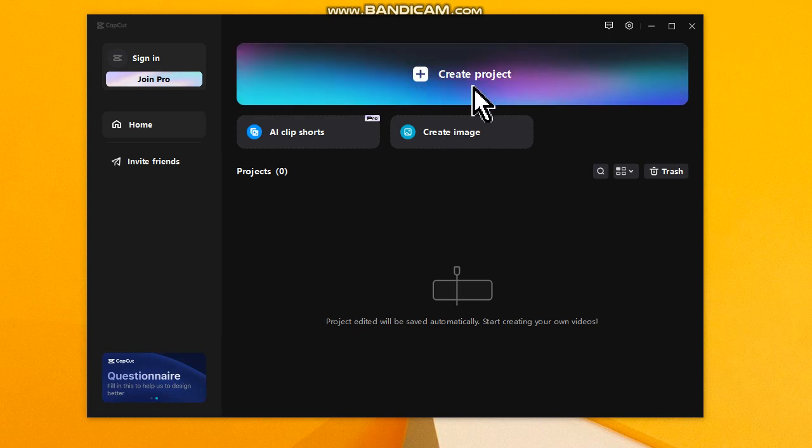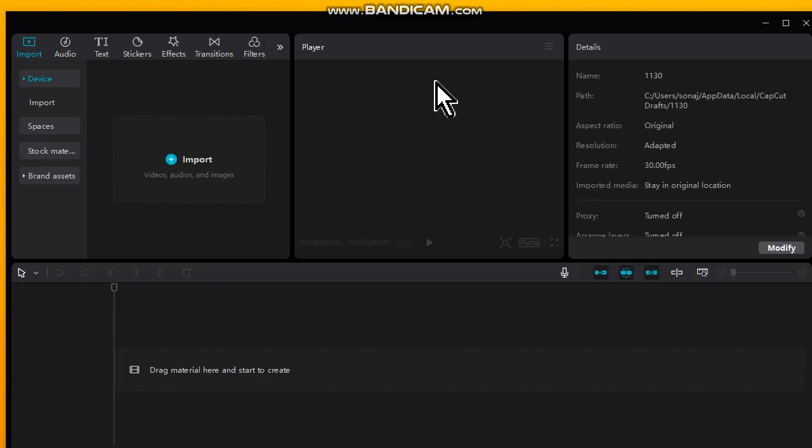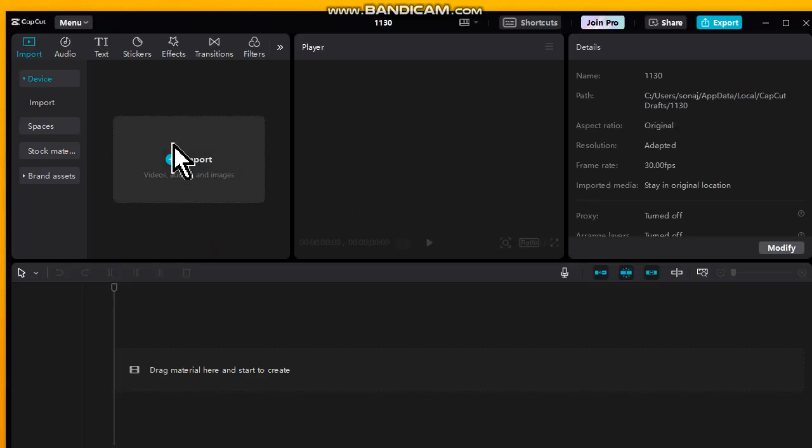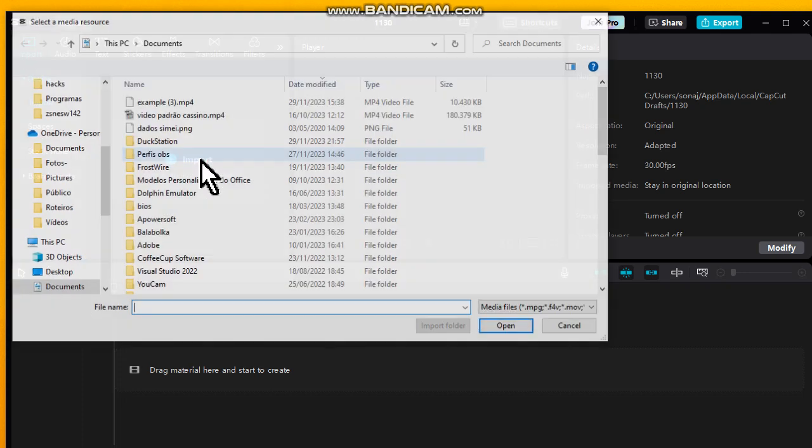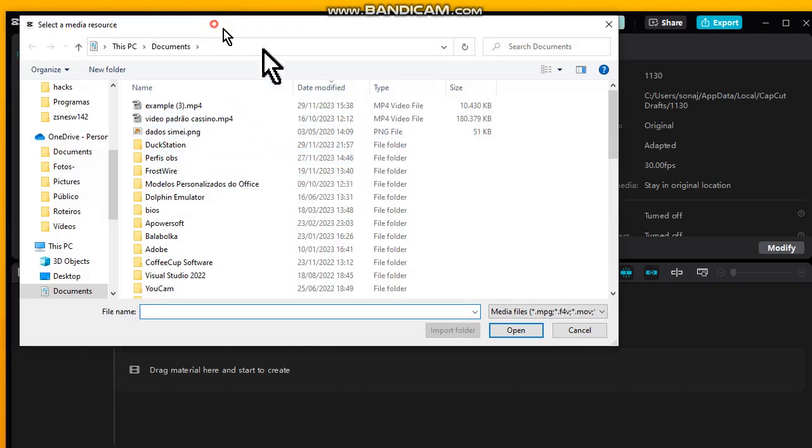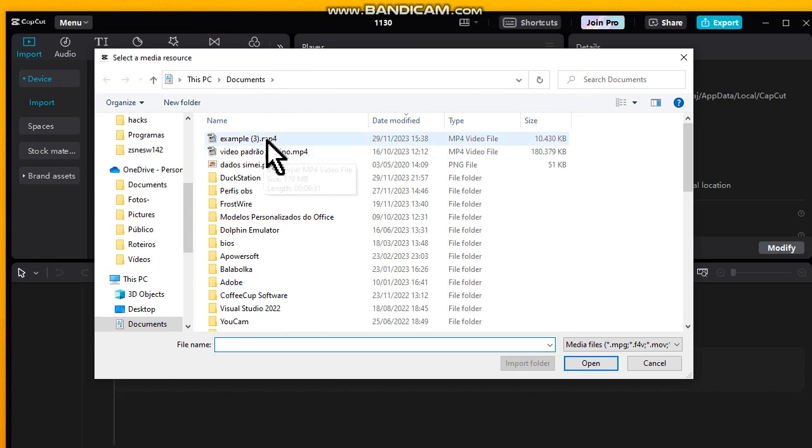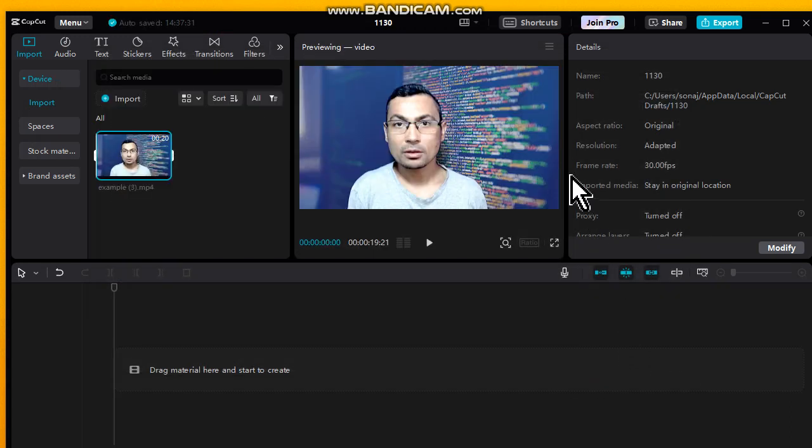...is click on Create Project to import a video. Let's do it. Choose the option Import. Let's import this video, Example 3, and open it.